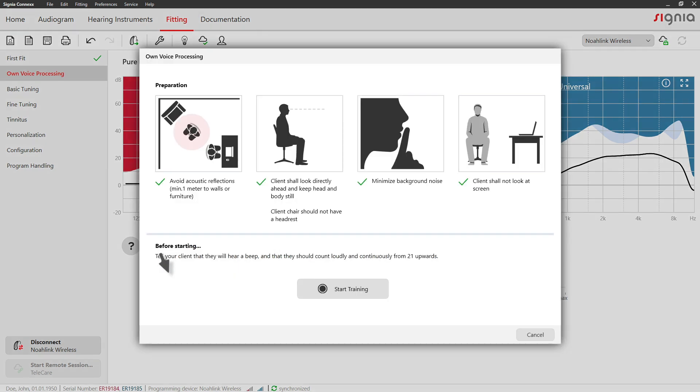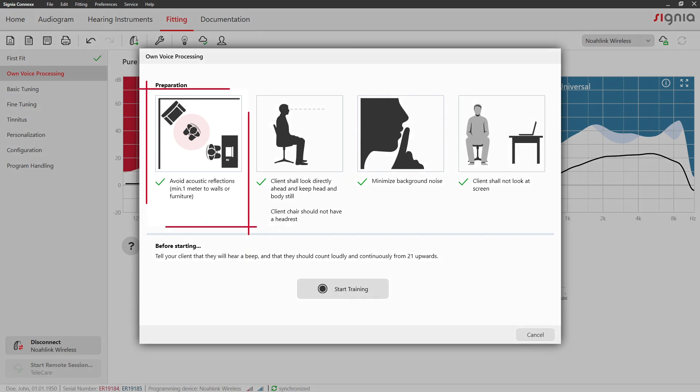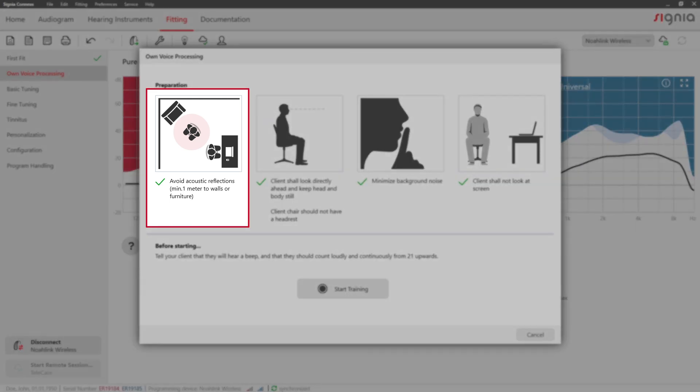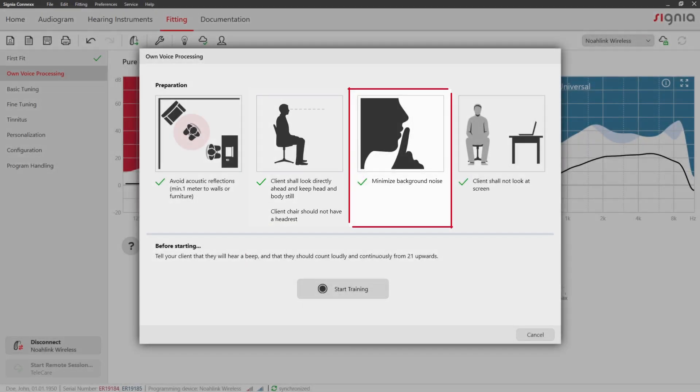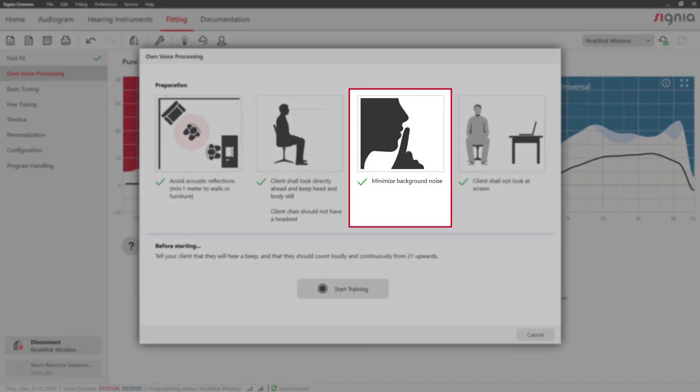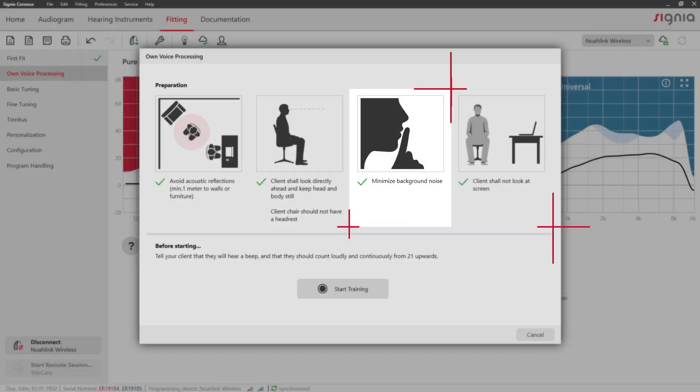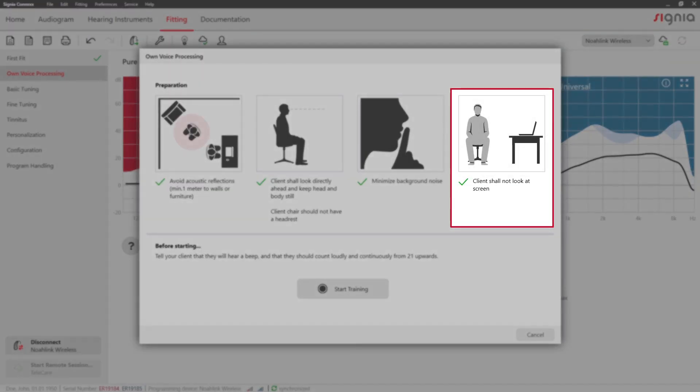Review these tips before starting the OVP training procedure. Make sure there is a distance of at least one meter between your client and any wall. Your client should look directly ahead and keep their head and body still. The chair should not have a headrest. Make sure to minimize background noise. Your client should not look at a computer screen.